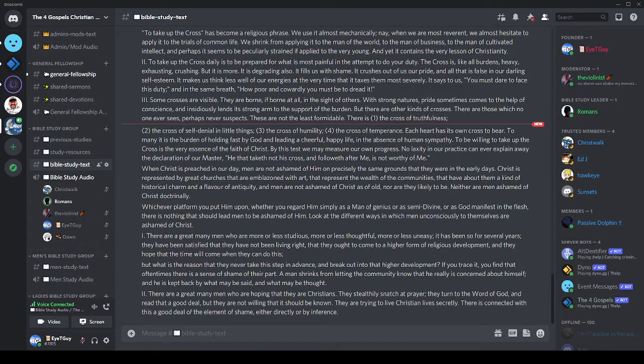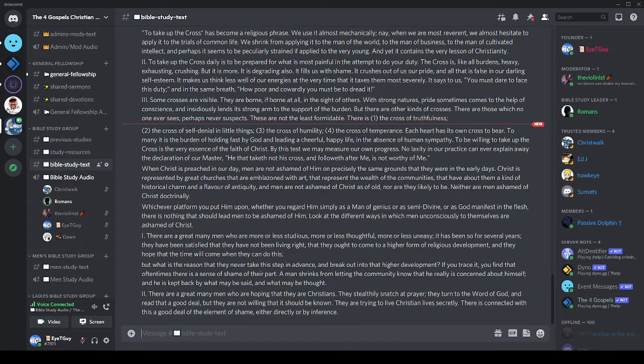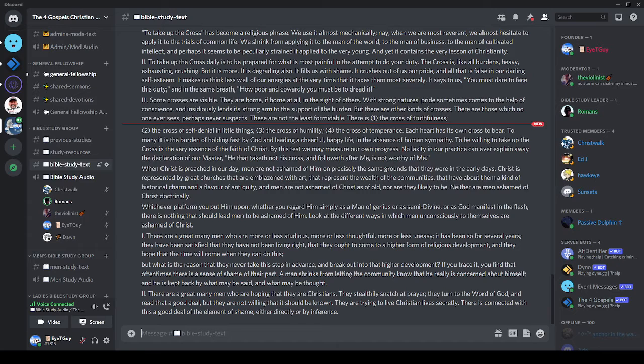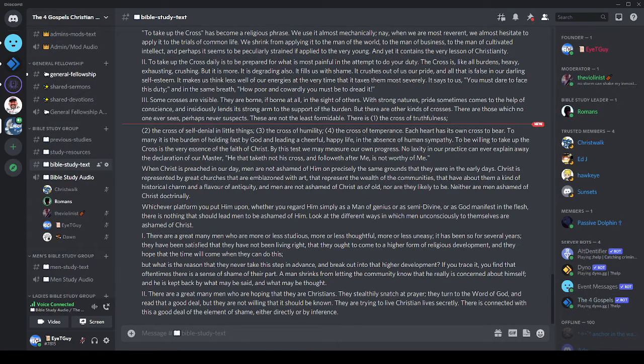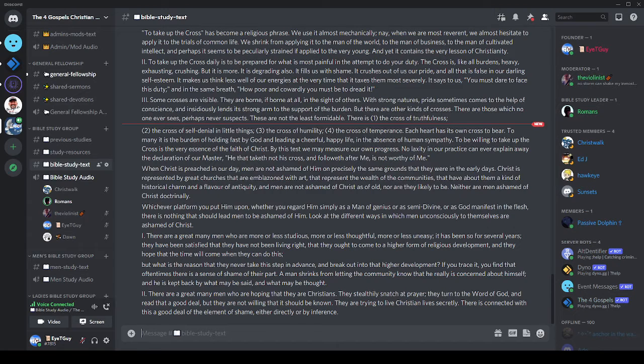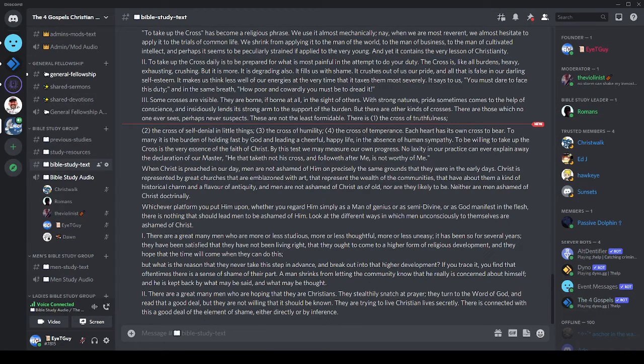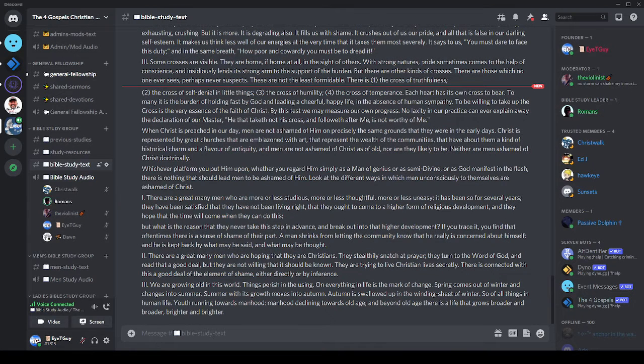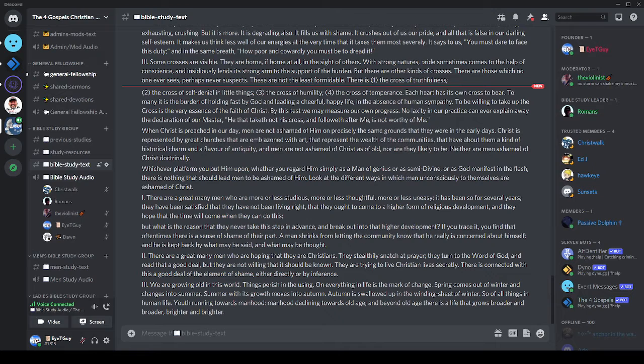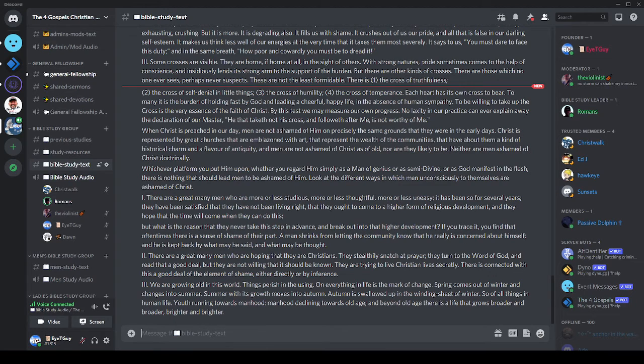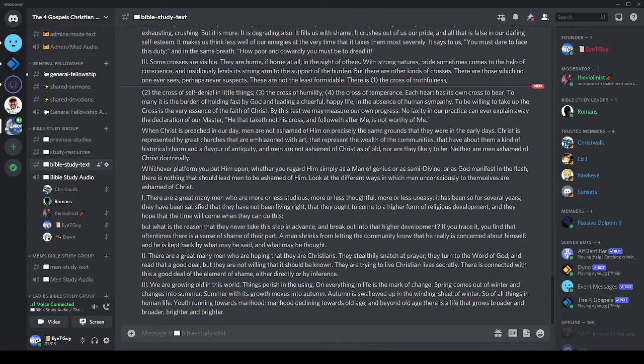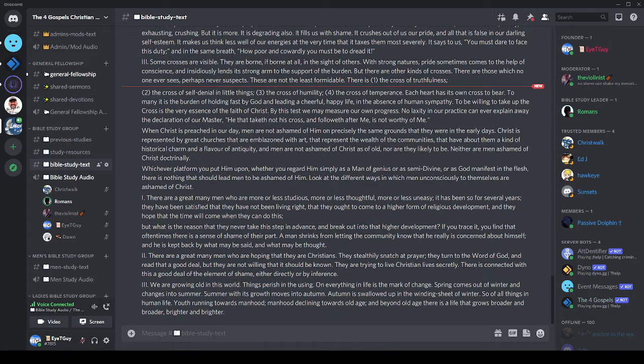What is the reason they never take this step in advance and break out into that higher development? If you trace it, you find that oftentimes there's a sense of shame on their part. A man shrinks from letting the community know that he really is concerned about himself, and he's kept back by what may be said and what may be thought. Number two: there are a great many men who are hoping that they are Christians. They stealthily snatch at prayer. They turn to the Word of God and read that a good deal, but they're not willing that it should be known. They're trying to live Christian lives secretly.